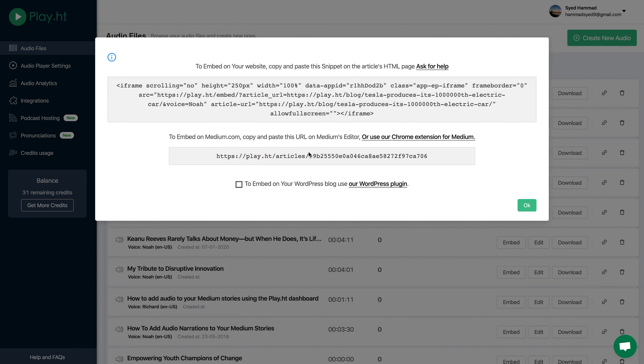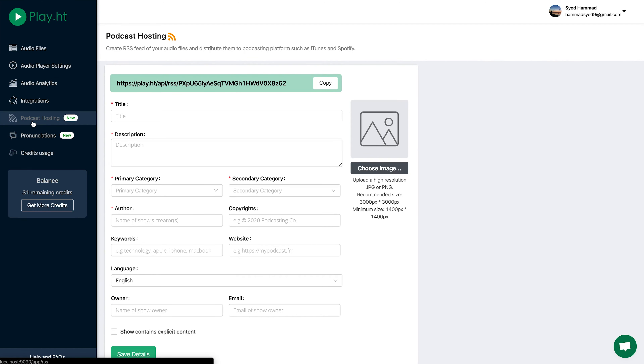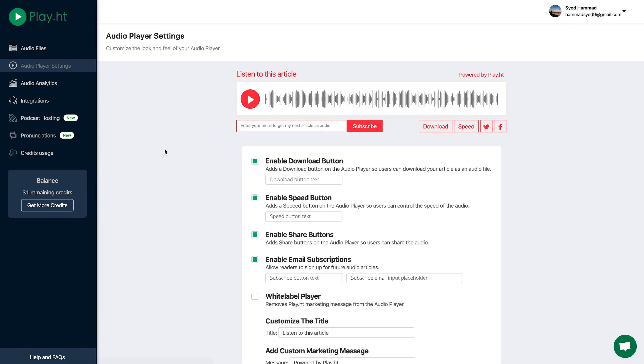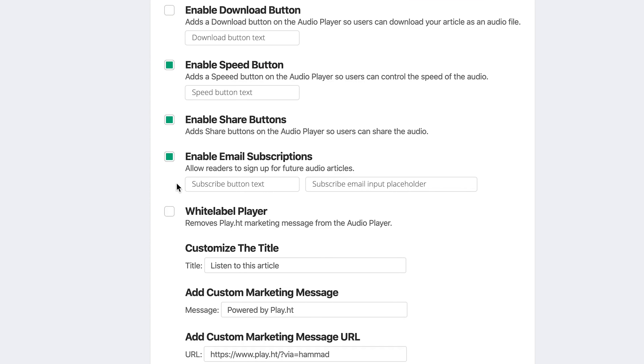Once you've created the audio, you can embed it in your blogs, download it as an audio file, or add it to your RSS feed, which you can submit to iTunes, Spotify, and SoundCloud. Head over to the settings tab, where you can make customizations to the audio player's appearance, including white labeling.